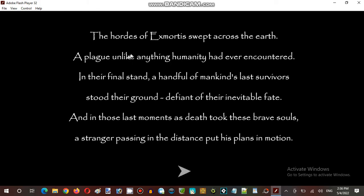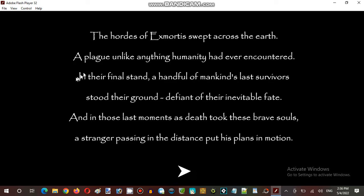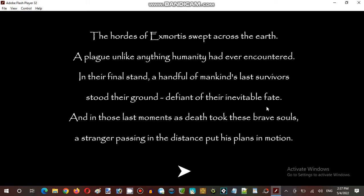The hordes of Exmortis swept across the earth. A plague unlike anything humanity has ever encountered. In their final stand, a handful of mankind's last survivors stood their ground.